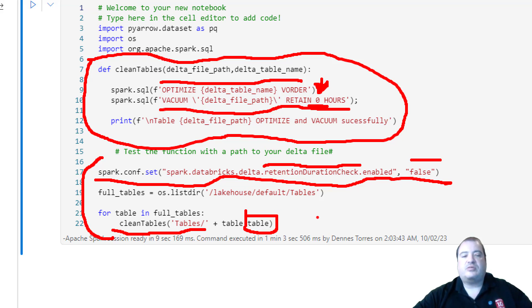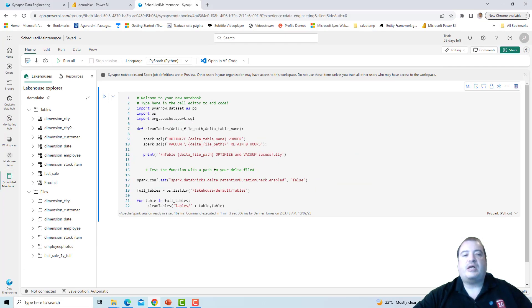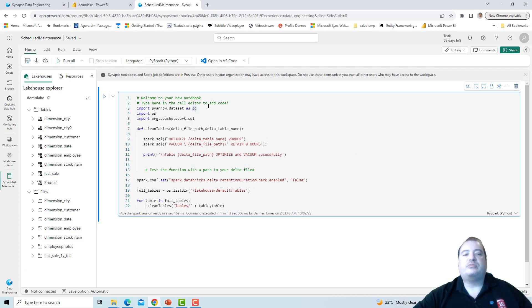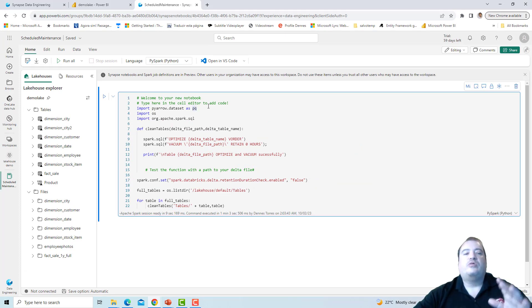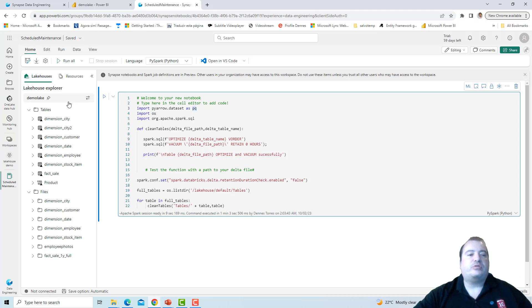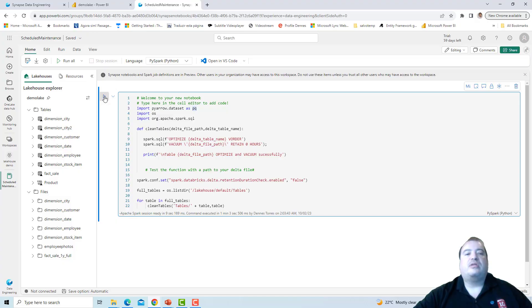This script will be capable to execute Optimize and Vacuum for all the tables on this Lakehouse. Let's execute and see the result.